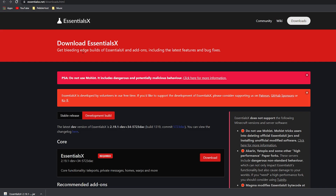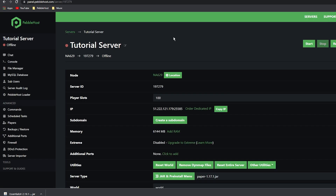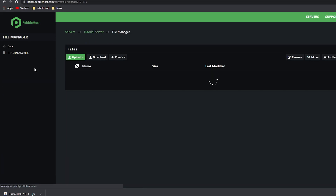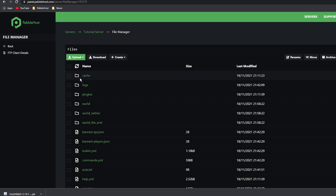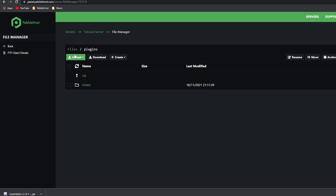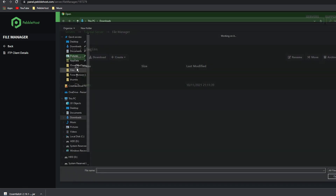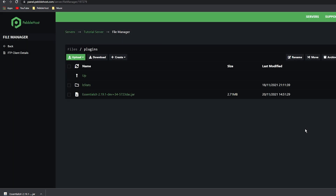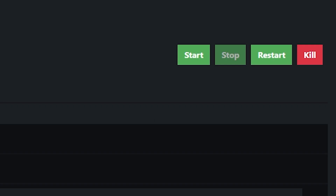Now we can go back to our server. Once on the server panel, go to the left and click on File Manager. We then want to go into Plugins. Click Upload File, and then find EssentialsX. Click on it and click Open. It will then upload the file, and there we go — EssentialsX is now installed. You can then click back and go ahead and start your server, or restart it if you didn't stop it.